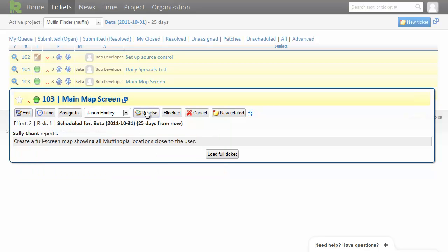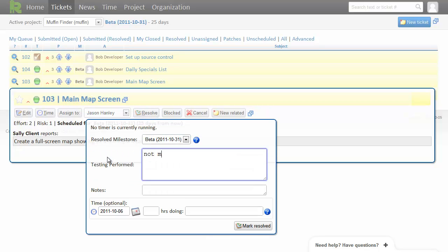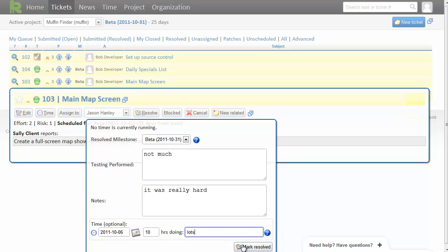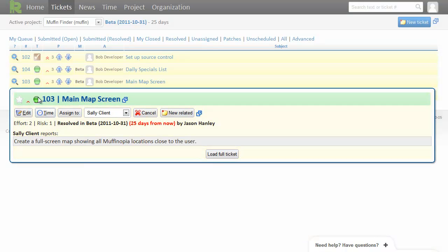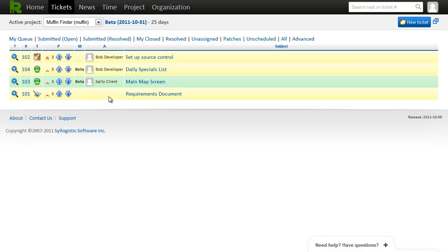Now at some point in the future I'm done, so I'm going to mark it resolved. Testing performed. Not much. Notes. It was really hard. And I spent another ten hours doing lots. I marked that resolved. And it turns green to show that it's resolved. And you can see that the ticket has been passed back to the client to verify.